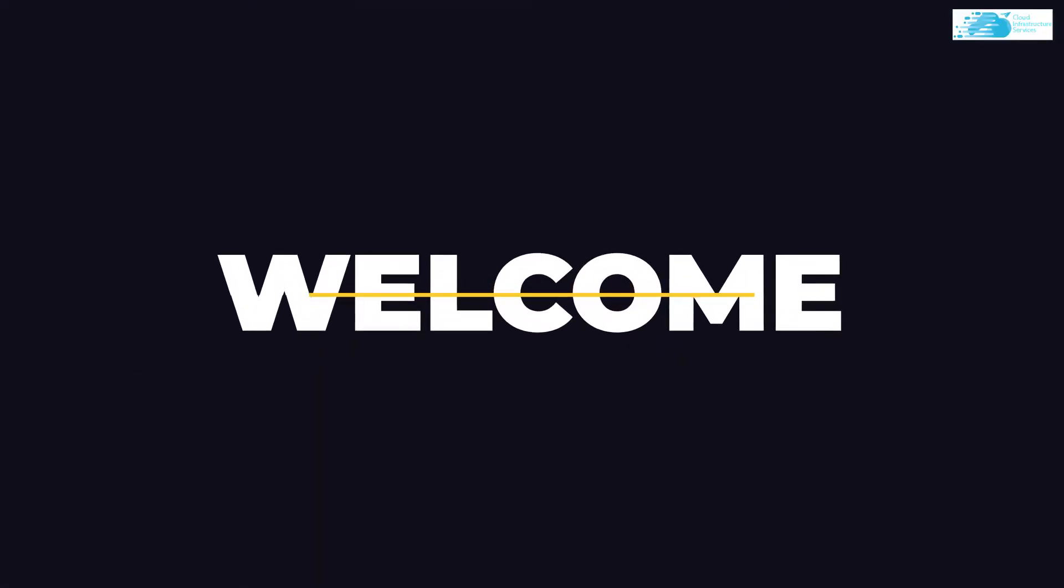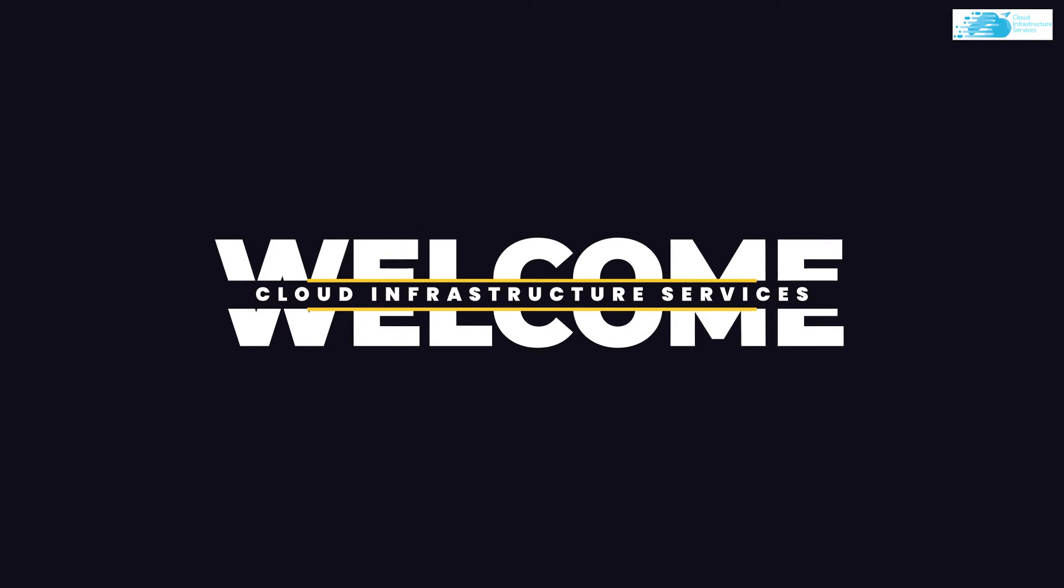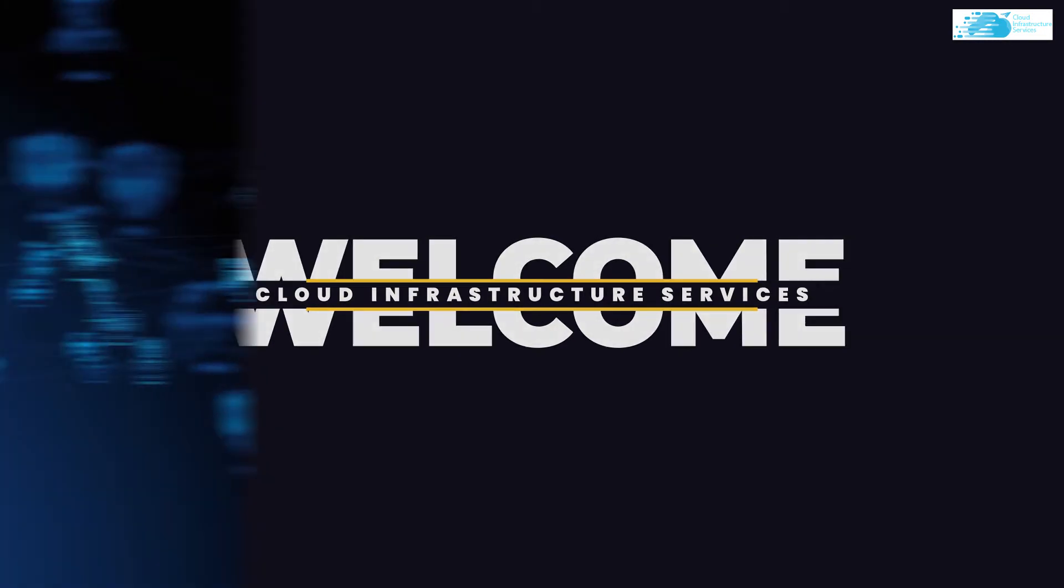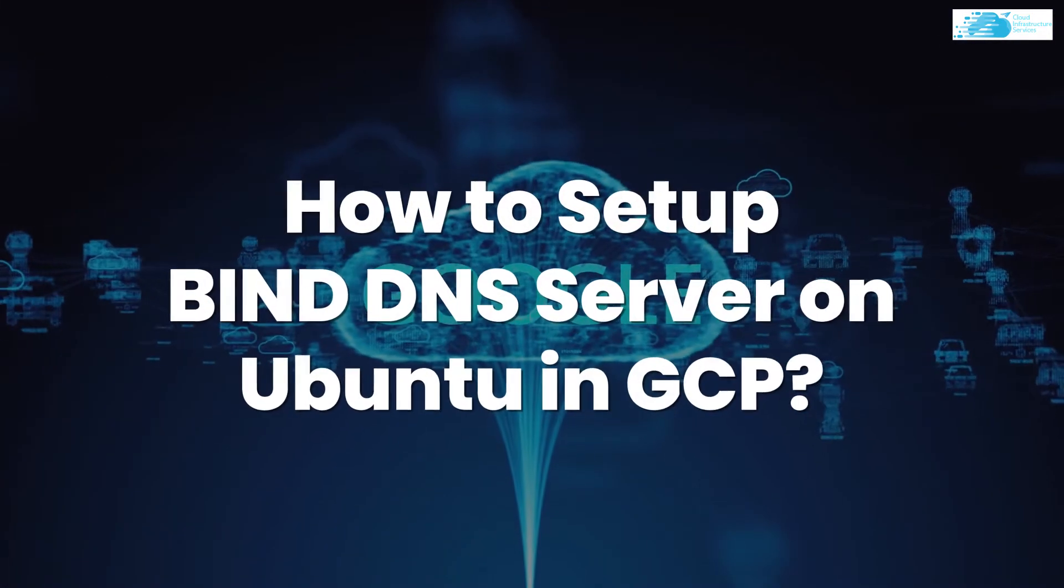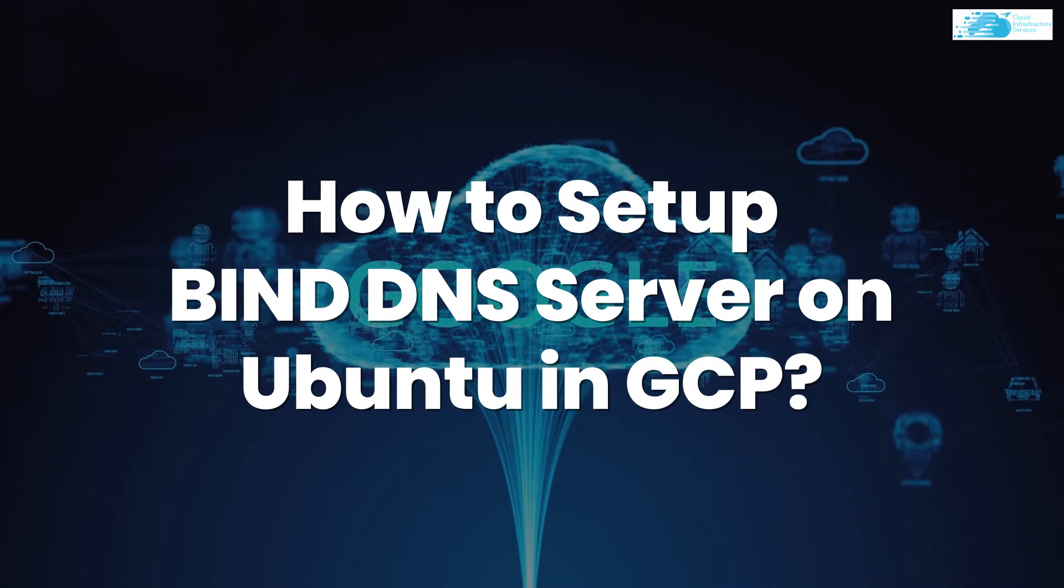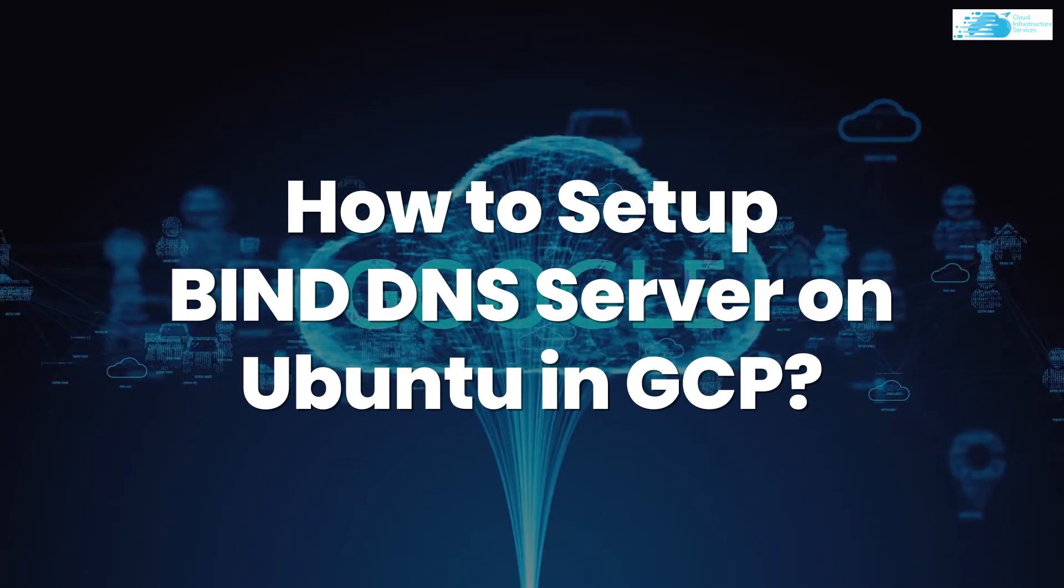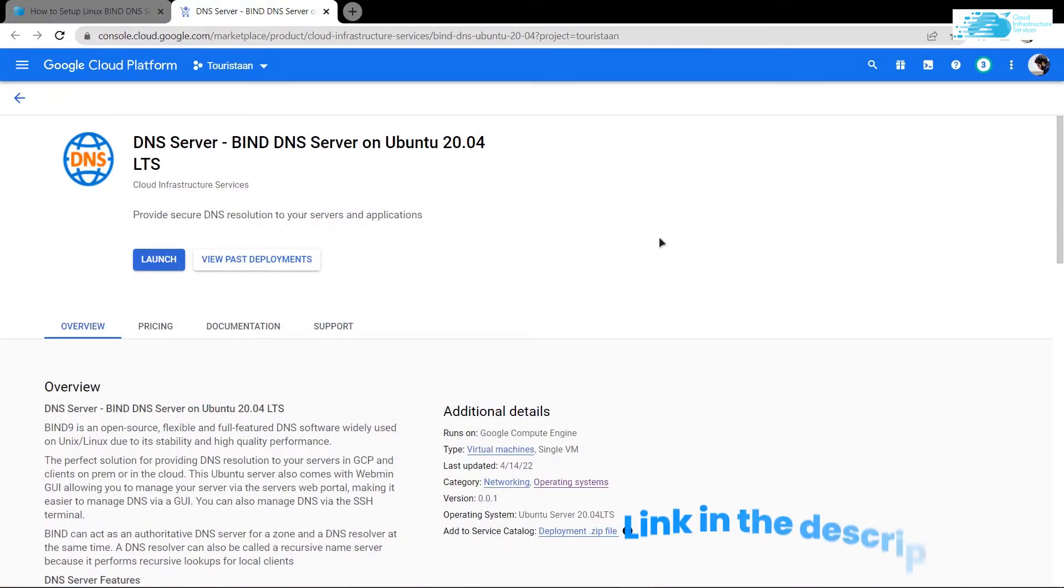Hello and welcome to Cloud Infrastructure Services YouTube channel. In this video we're going to show you the steps you need to take to set up BIND DNS server on Ubuntu in Google Cloud.